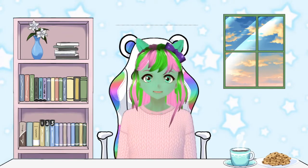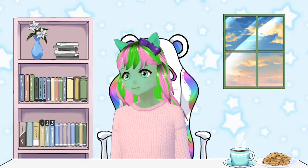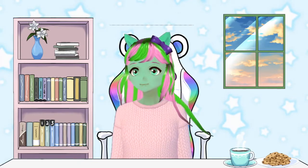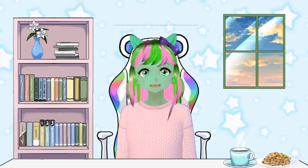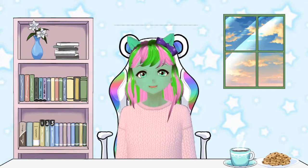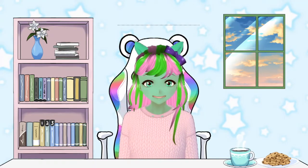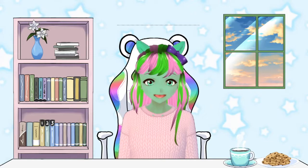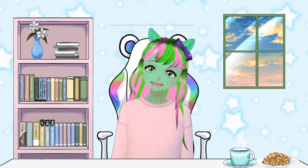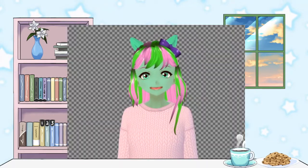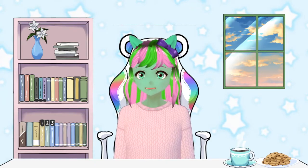Why does it need to be exactly 0.001? Because if I were to put it at 0.002, you end up having transparent eyes, which is a problem because I don't think anybody wants to see the back of your chair.